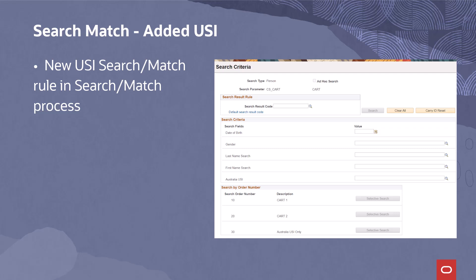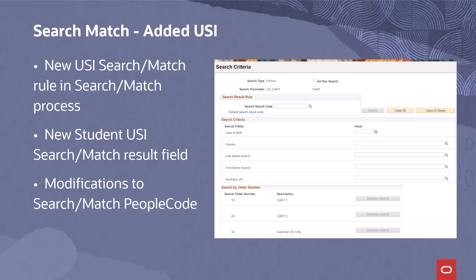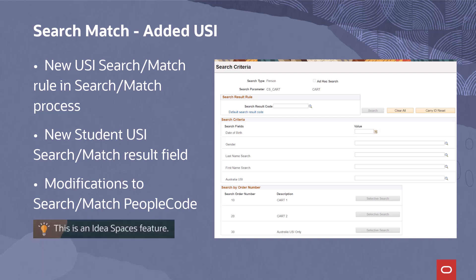For Australian customers, USI — Unique Student Identifier — has been added to Campus Solutions' Search Match functionality to allow institutions to minimise duplicates. This update includes a new Search Match rule to include Student USI in the Search Match process, a new Search Match Result field to display Student USI in the Search Match results, and modifications to Search Match People Code to implement searching a student based on USI when the USI search rule is part of the search parameter. This enhancement came from an IdeasLab recommendation.